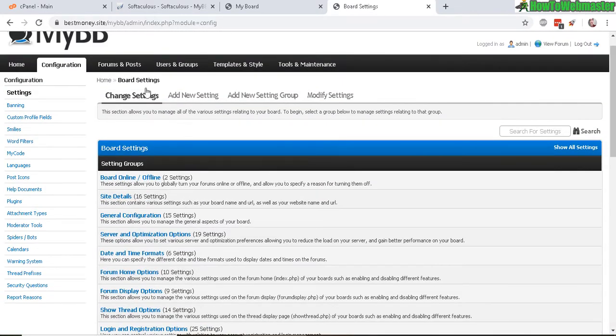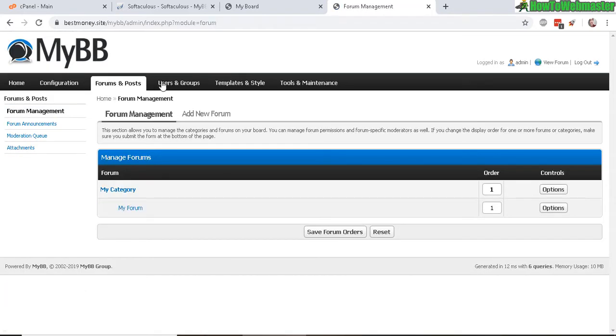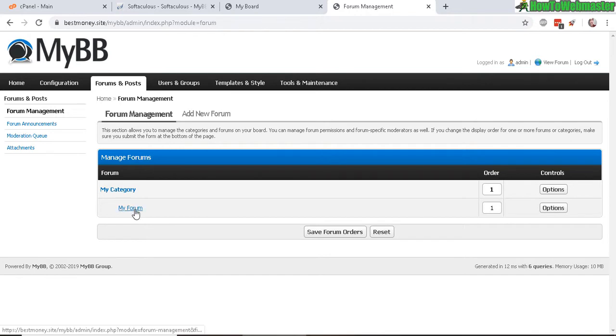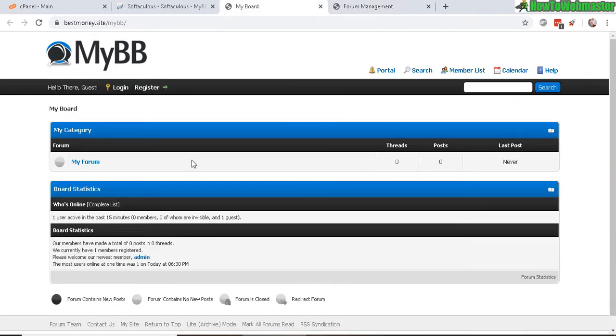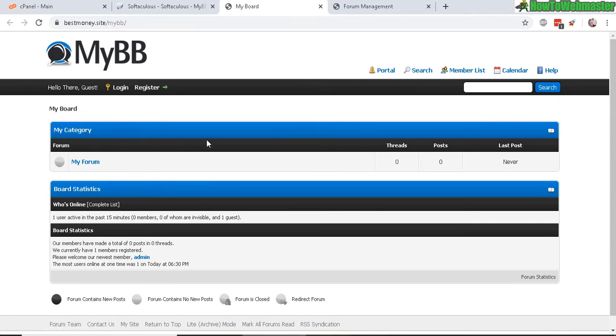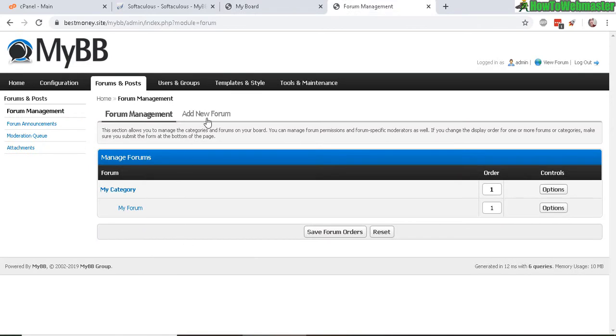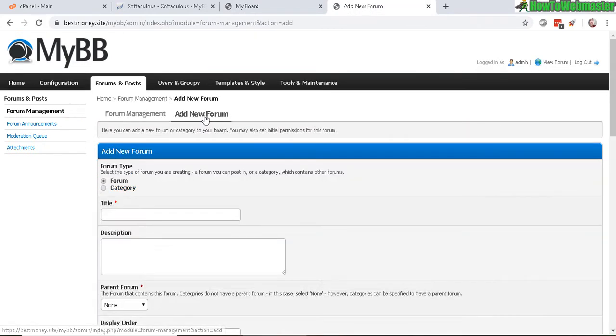All right, let's check out the forums and posts. So right now there is only the My Category, and under My Category there's a My Forum, which is right here. So My Category, that's a category for a series of forums. Let's make a new one by clicking on Add New Forum.